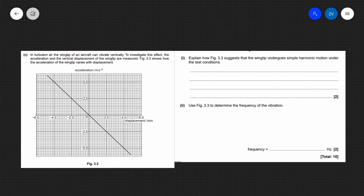Now let's apply our understanding of simple harmonic motion to a past paper question. This is a really typical past paper question — the idea of an acceleration against displacement graph comes up again and again. The question describes a turbulent scenario where the wingtip of an aircraft vibrates, and we're given a graph of the acceleration and vertical displacement of the wingtip. Part I asks us to explain how the figure suggests that this object undergoes simple harmonic motion.